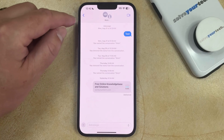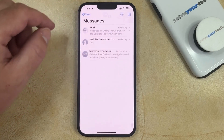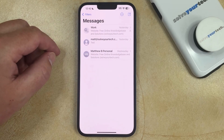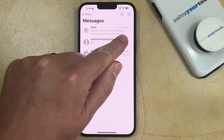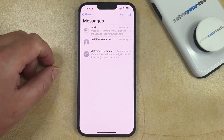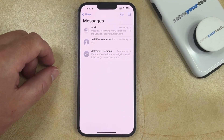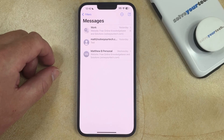Now if you go back to the main Messages menu, you'll see that there's a little bell icon with a slash through it next to that group text, and that indicates that the notifications for that conversation have been muted.